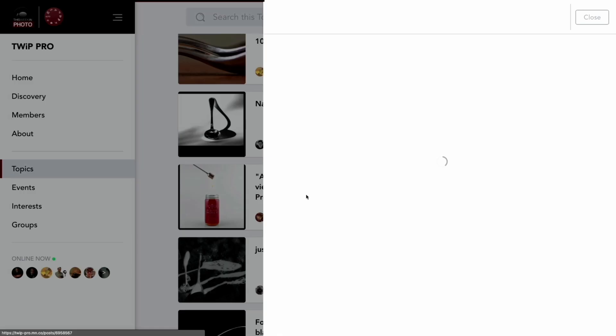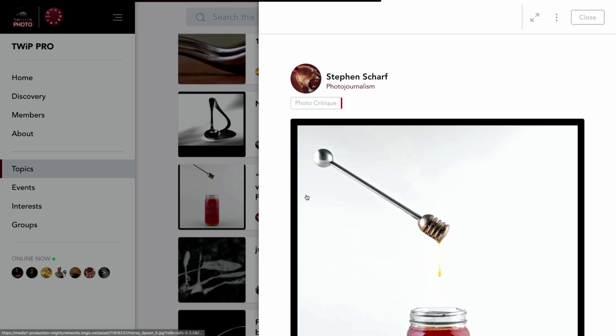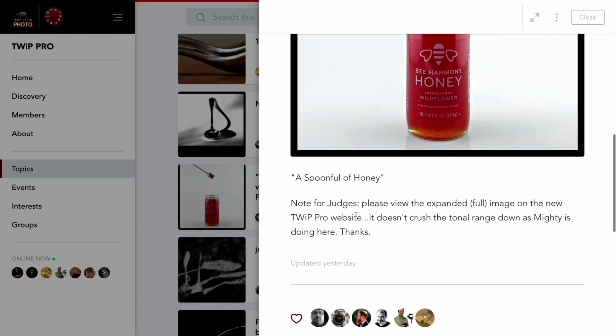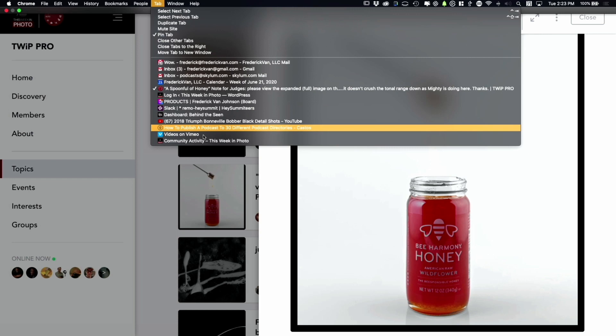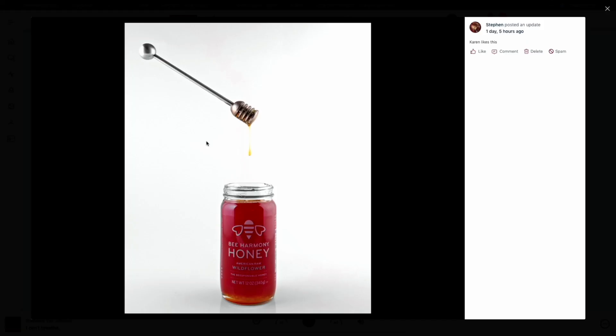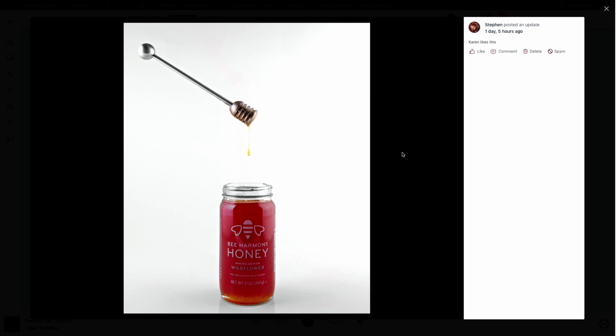Stephen Scharf left us a note: 'a spoonful of honey, note for judges.' We're not judges — we're critics. Steven requests we view the expanded full image on the new Twip Pro website since it doesn't crush the total range. Mighty Networks does crush stuff down a lot, and so does YouTube — there's a lot between your original and the final version as viewed on the web.